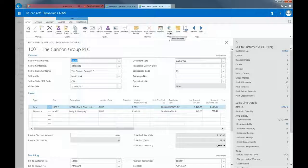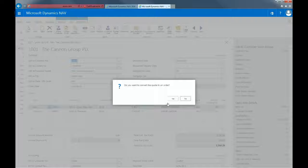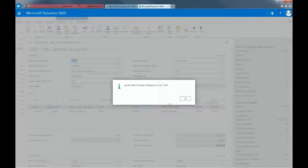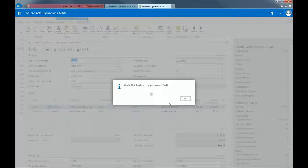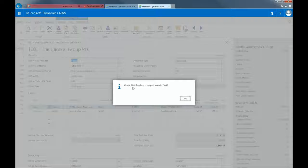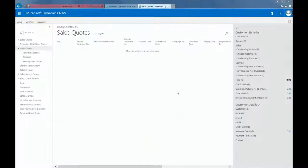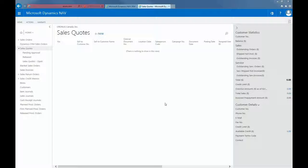I can then click on make order, and you can see now that my quote can be converted into an order. In my case, my quote 1001 has been changed to order 1040. And as you can see, the quote is now removed from the system.